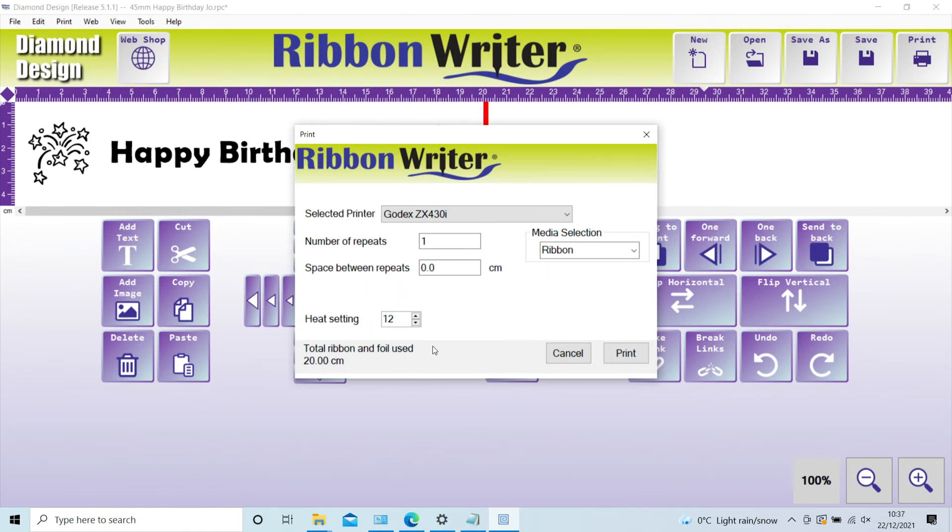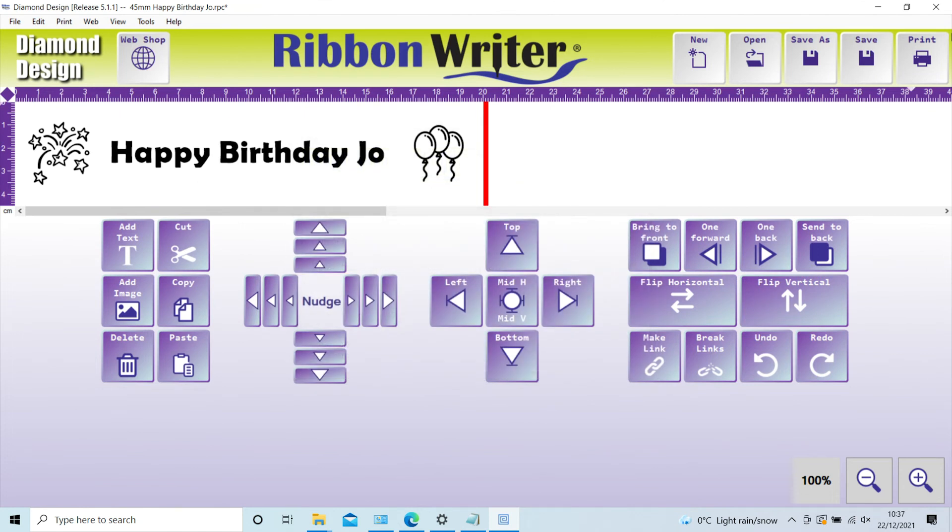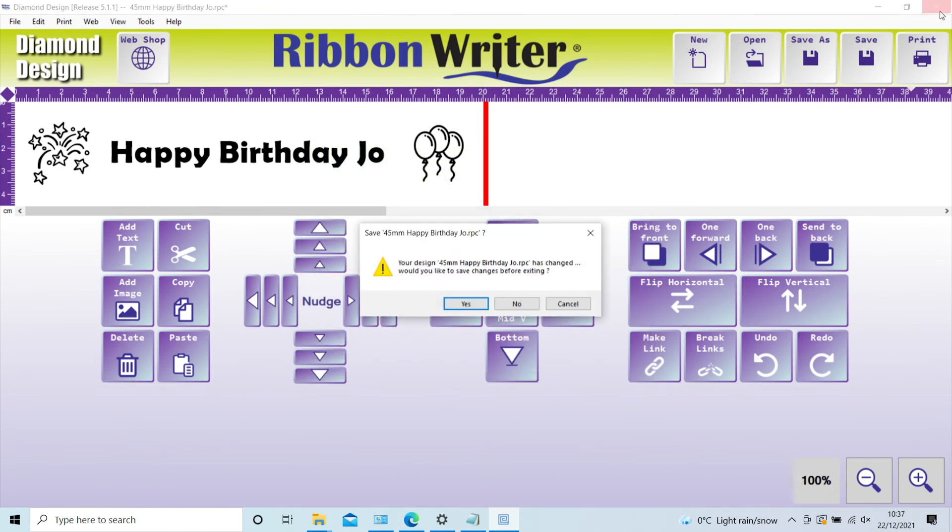When exiting the software, you may be asked if you want to save the design if you haven't already, and you can name it and reuse it time and again. The idea is to build up a whole library of designs.